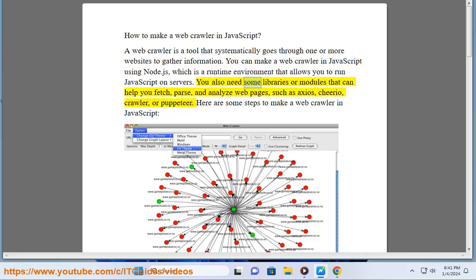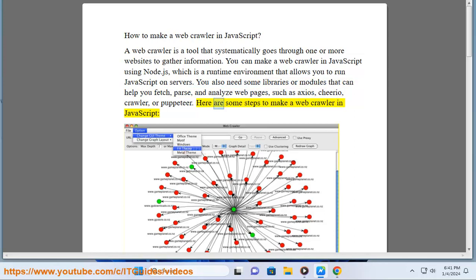You also need some libraries or modules that can help you fetch, parse, and analyze web pages, such as Axios, Cheerio, Crawler, or Puppeteer. Here are some steps to make a web crawler in JavaScript.